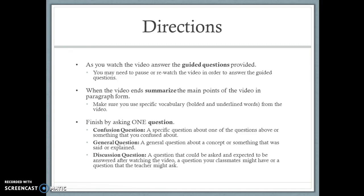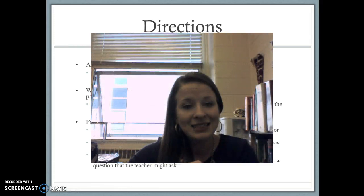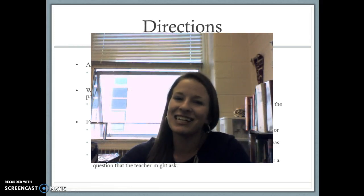Make sure you answer the guided questions provided. If you need to re-watch the video, please do. After finishing, summarize the main points in paragraph form using complete sentences and the specific vocabulary from your WSQ sheet, then finish by asking one question — something you're still confused about, a general question, or a discussion question to bring to class. Thanks for joining me, I'll see you in class.